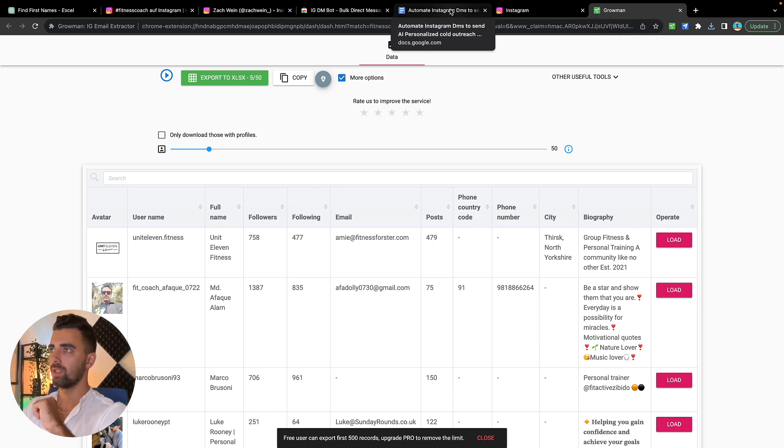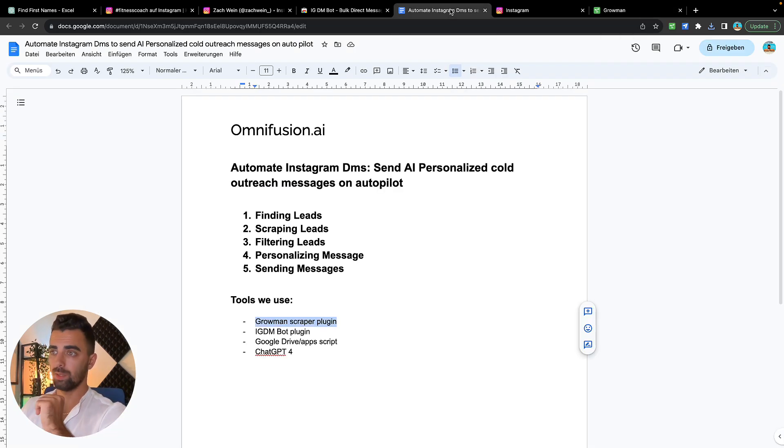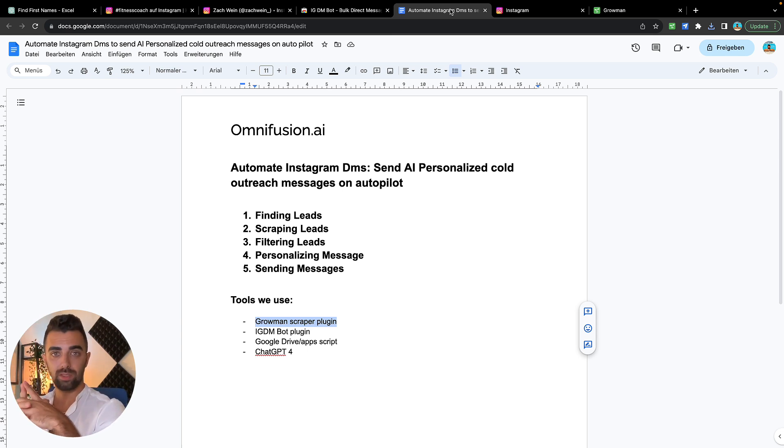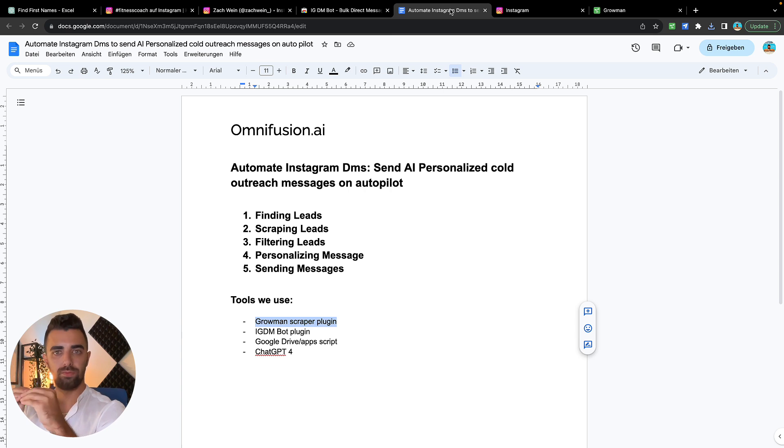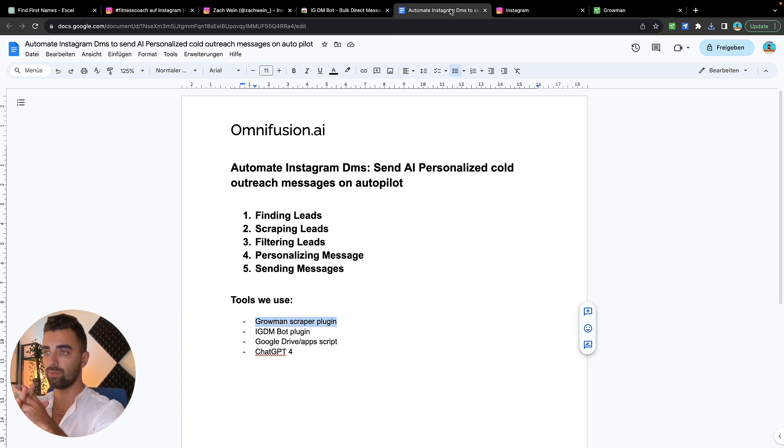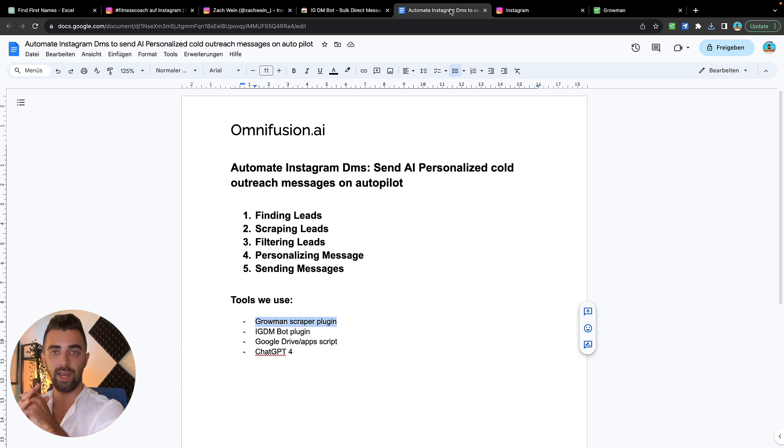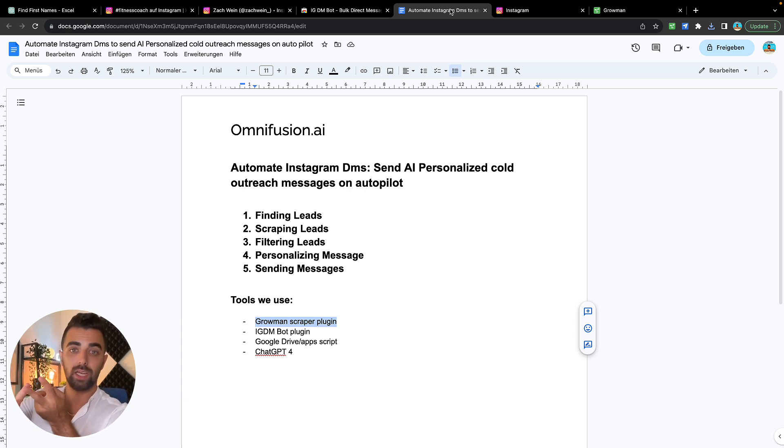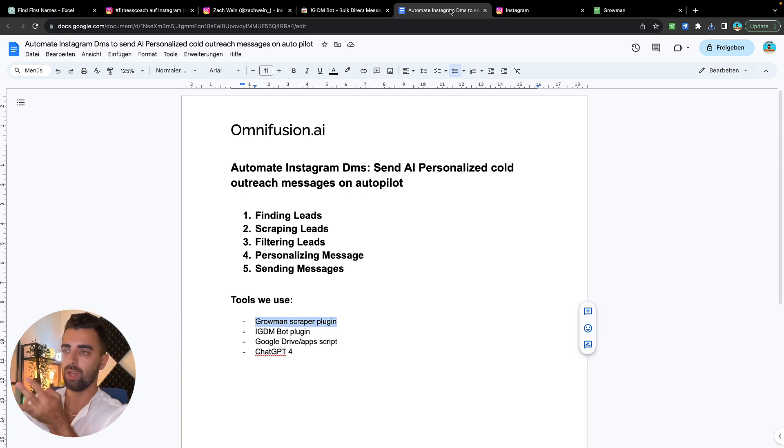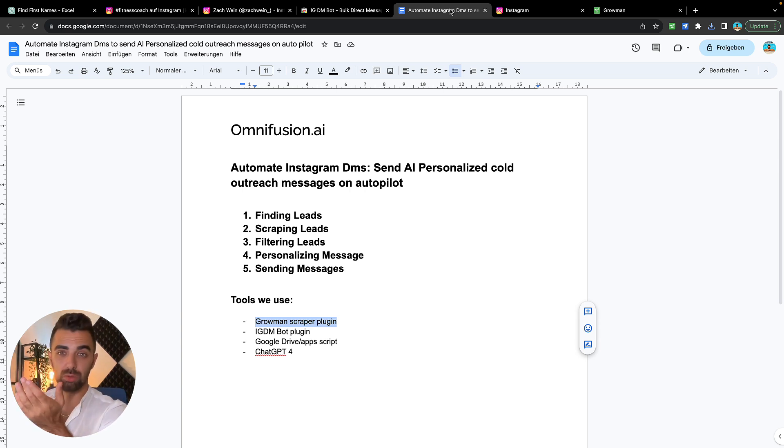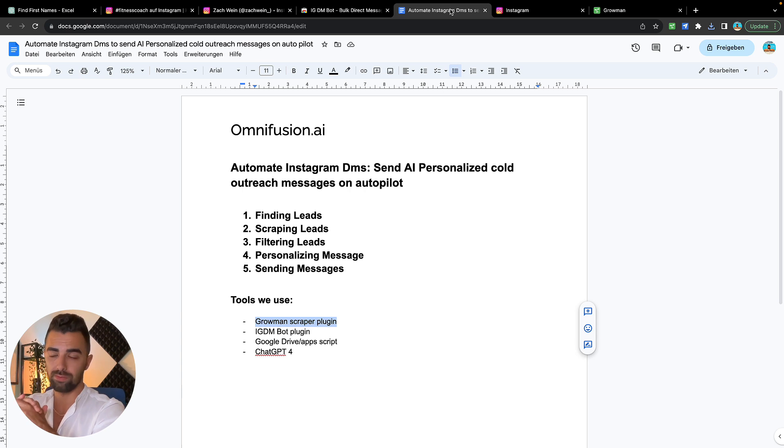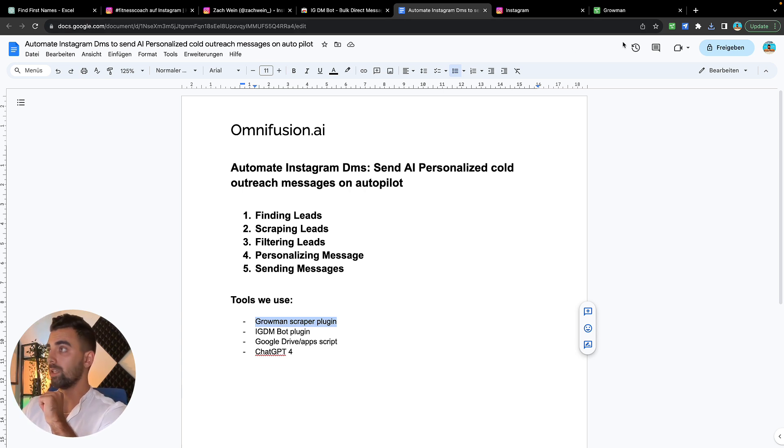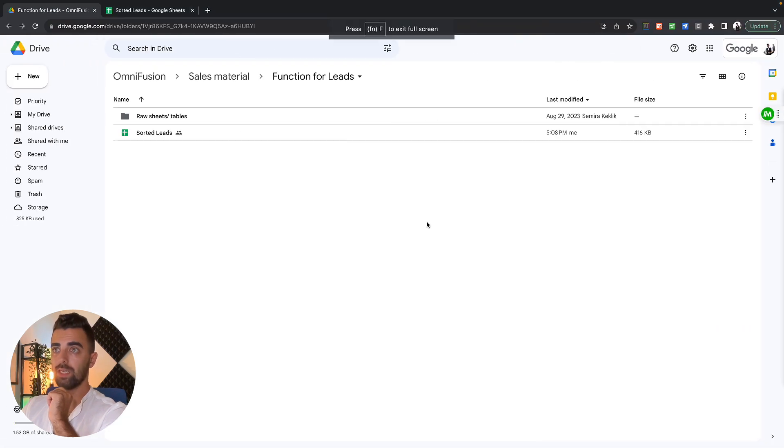This brings us to step number three: filtering the leads. As Instagram is very limited with the messages we can send, it's about 50 messages per day per account, we have to filter our leads so we only have high quality leads which are in our niche, which are our target audience, and which we didn't contact before. For this purpose, I'm sure there's tools out there. We just built it ourselves thanks to my co-founder. I have an amazing tool right in my Google Drive and I will show you that right here.